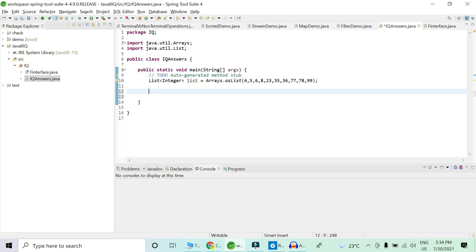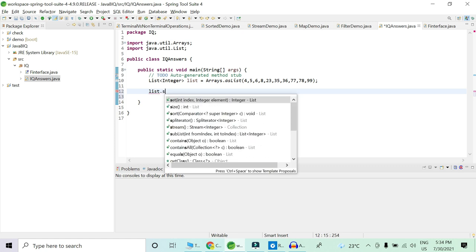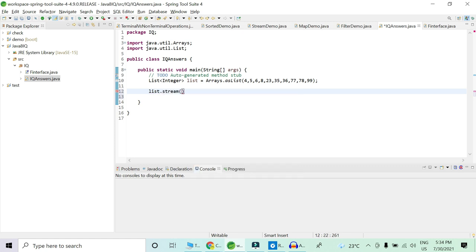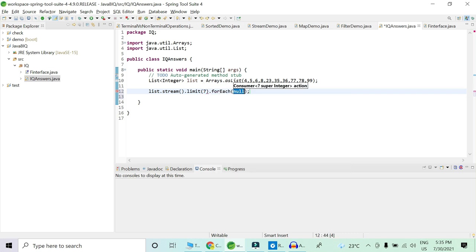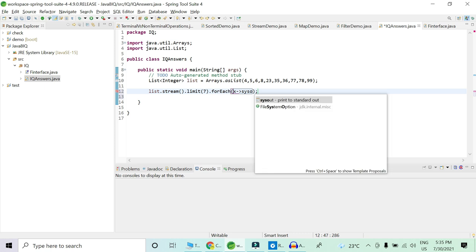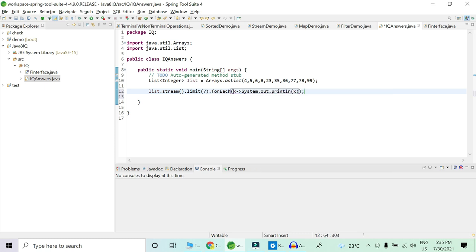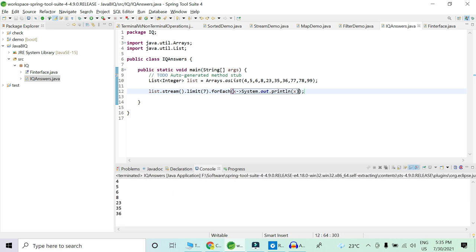Let's see how we can explain this using an example. We already have a list of integers. First we will create a stream of this list using the stream() function, then apply the limit method. I want to print the list only up to element 36. Counting the indices: 0, 1, 2, 3, 4, 5, 6 — so I'll pass 7 and print the list to verify the limit function is working correctly. As you can see, using the limit function I have limited my list up to 36.